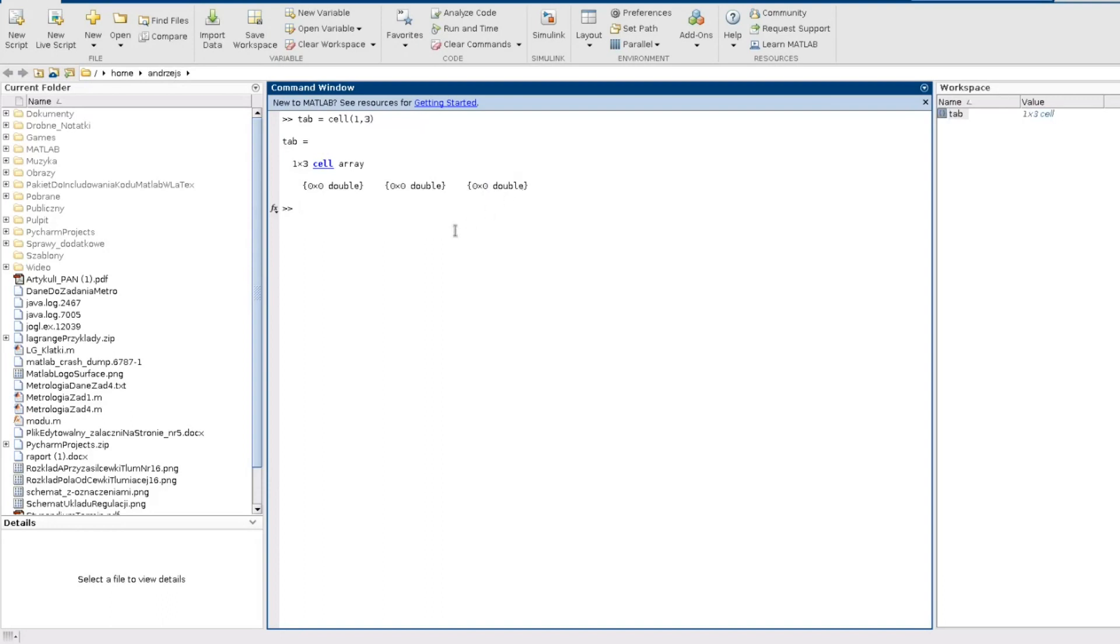So this is what we have. There are three cells and initially the cells are empty.